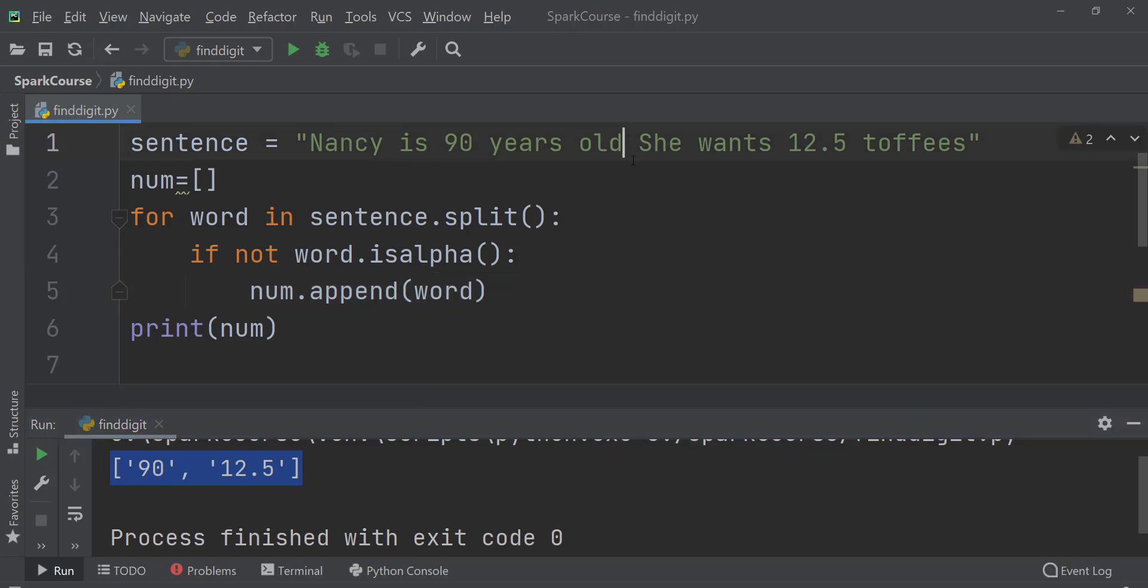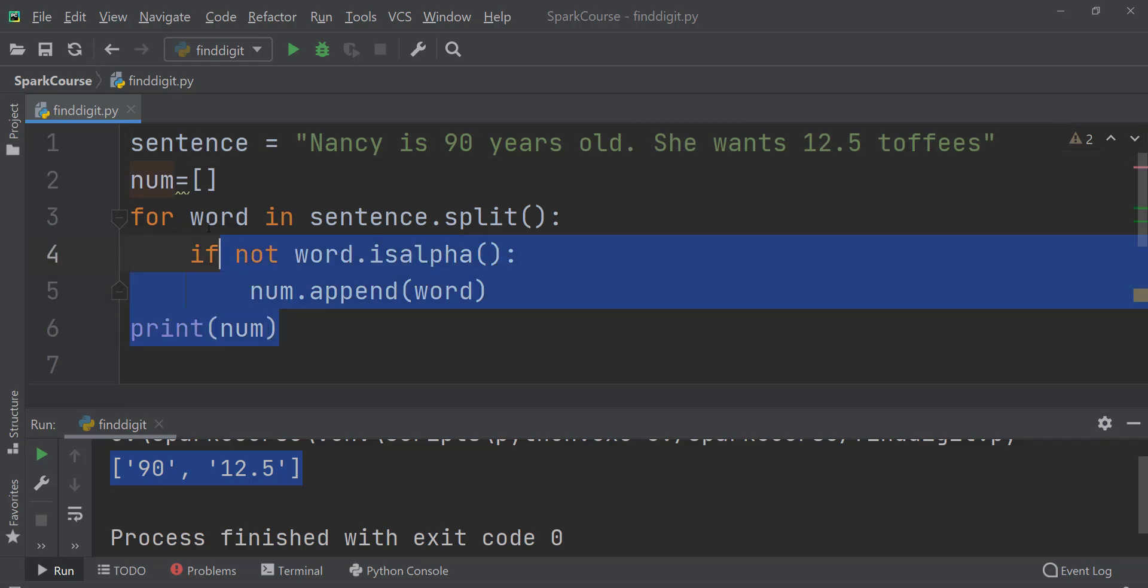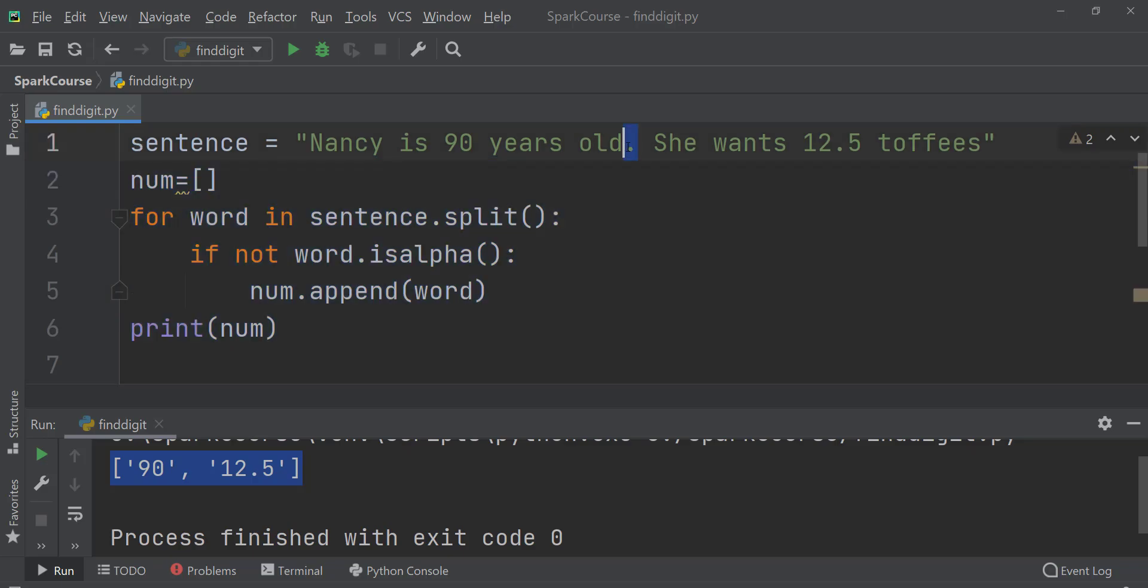So here dot is making a problem over here. So this code is also good but it is not solving all problems because this dot after old is not working fine for us. So these are the few methods which are okay but we want more than this. So here we can take the help of regex.